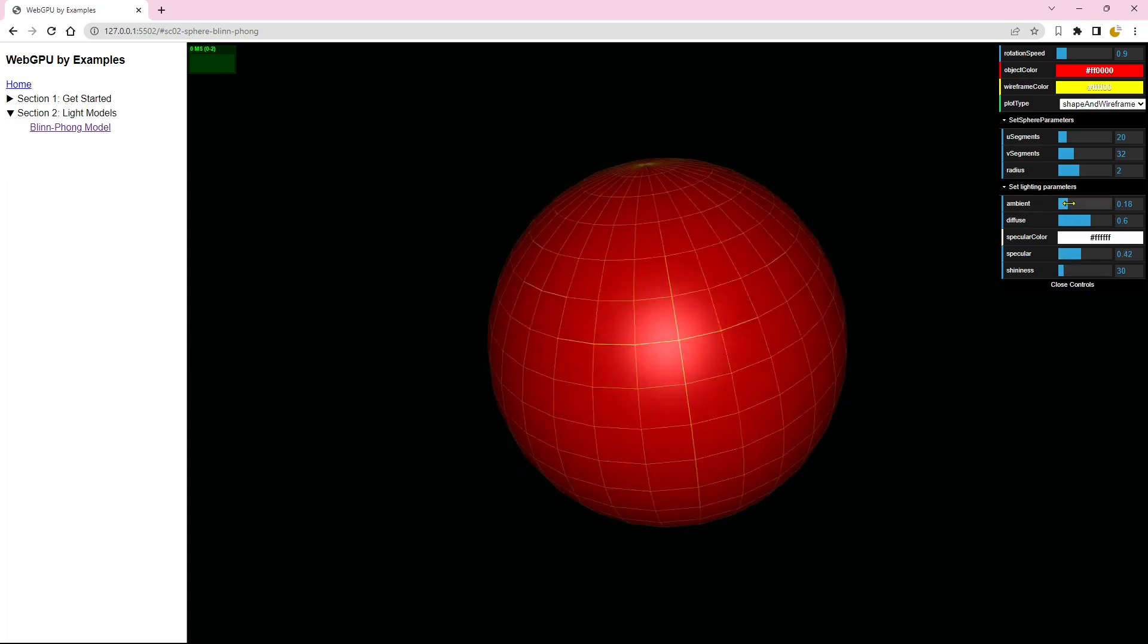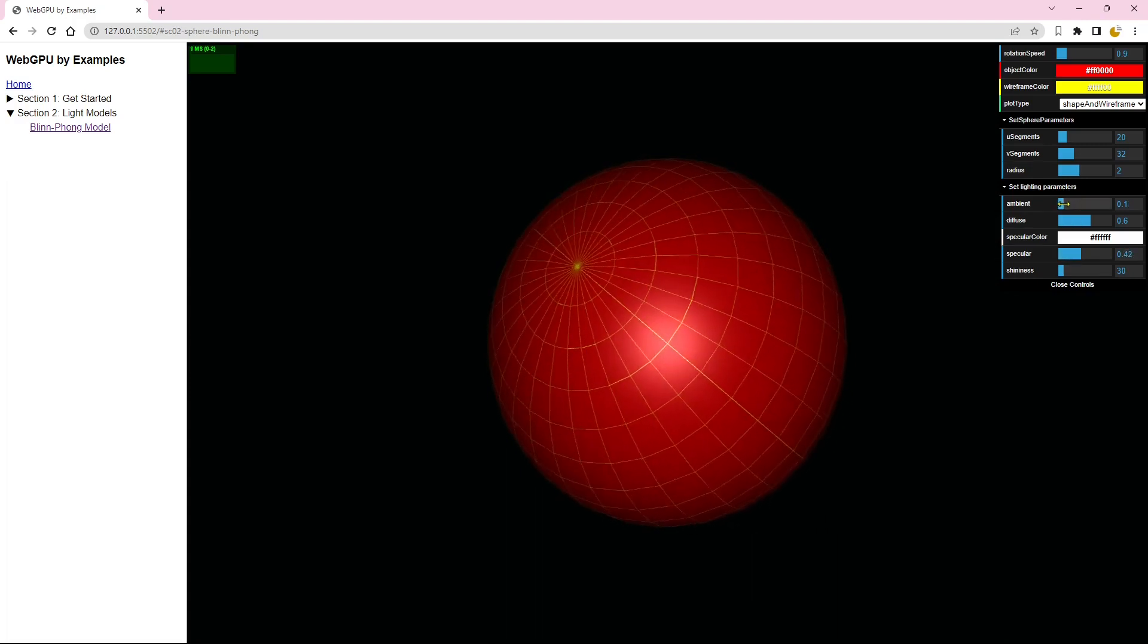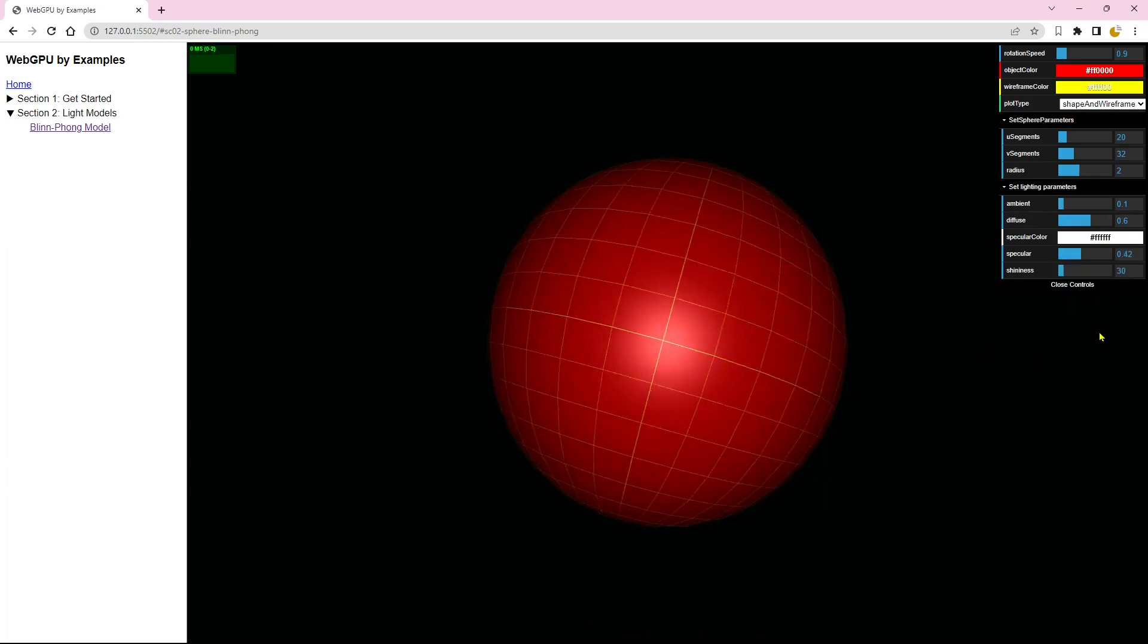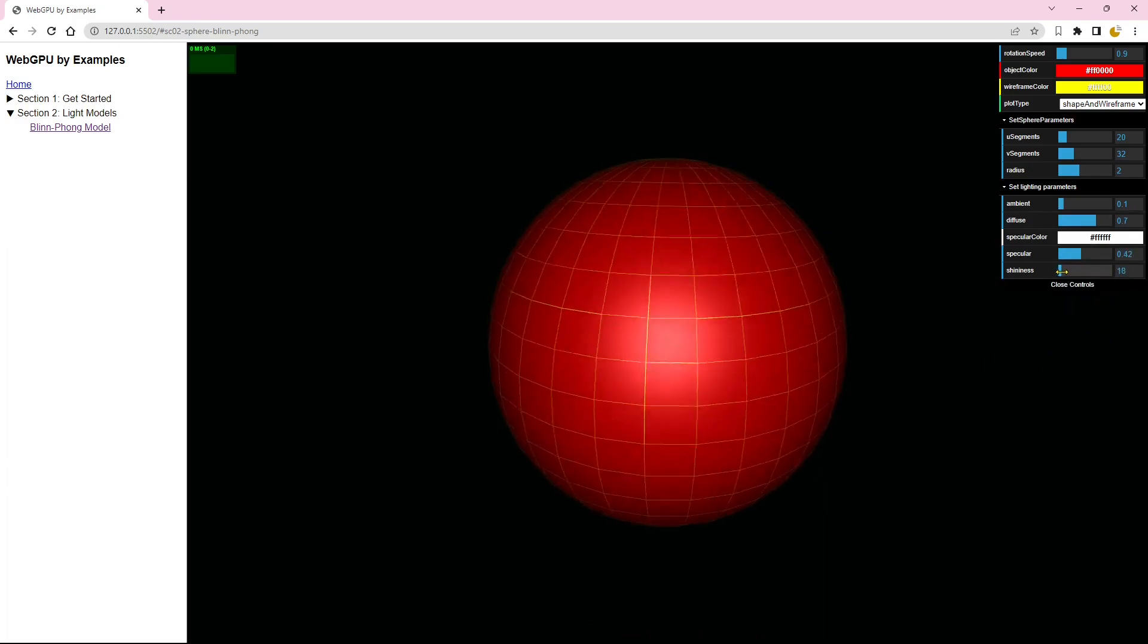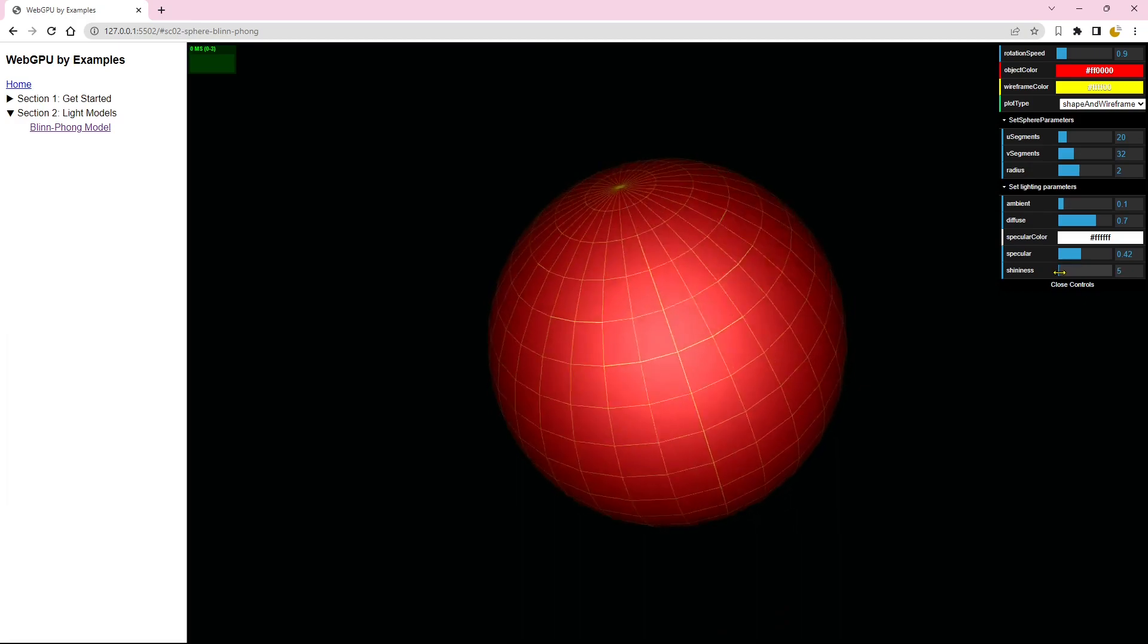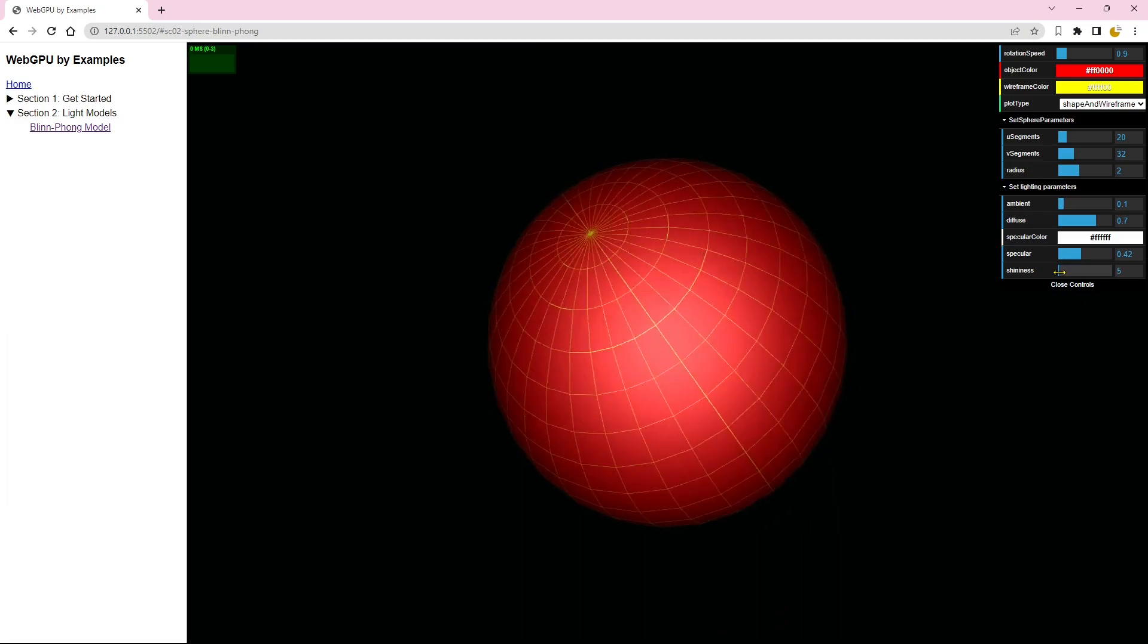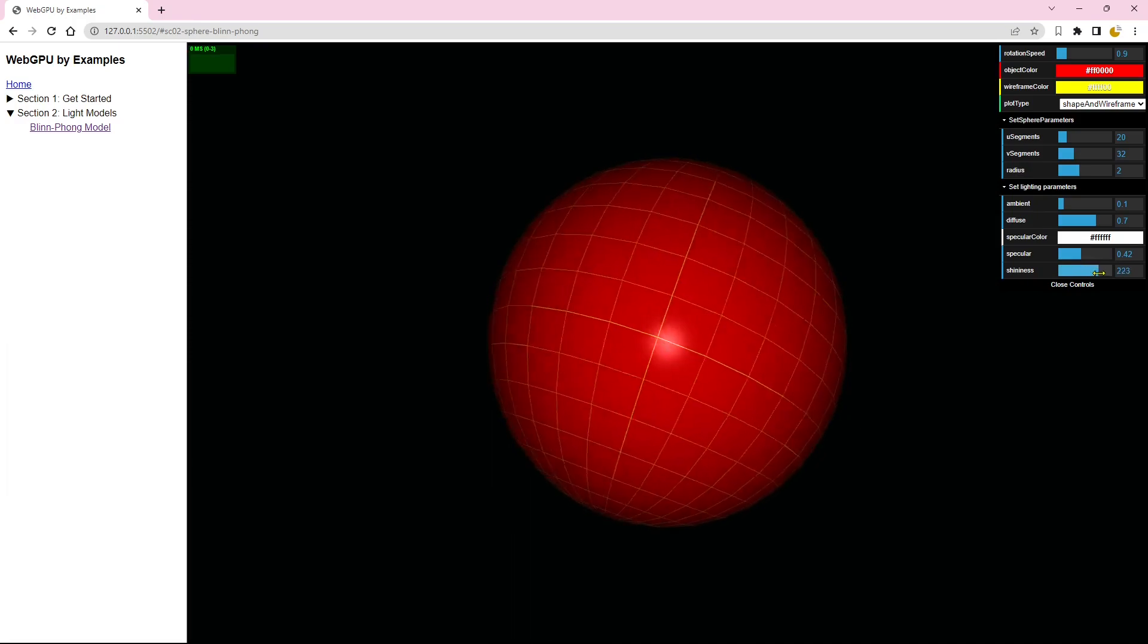For the specular lighting, you can also set the light color and shininess. A small shininess such as 5 represents a rough surface, while a large value such as 300 represents a metallic surface.